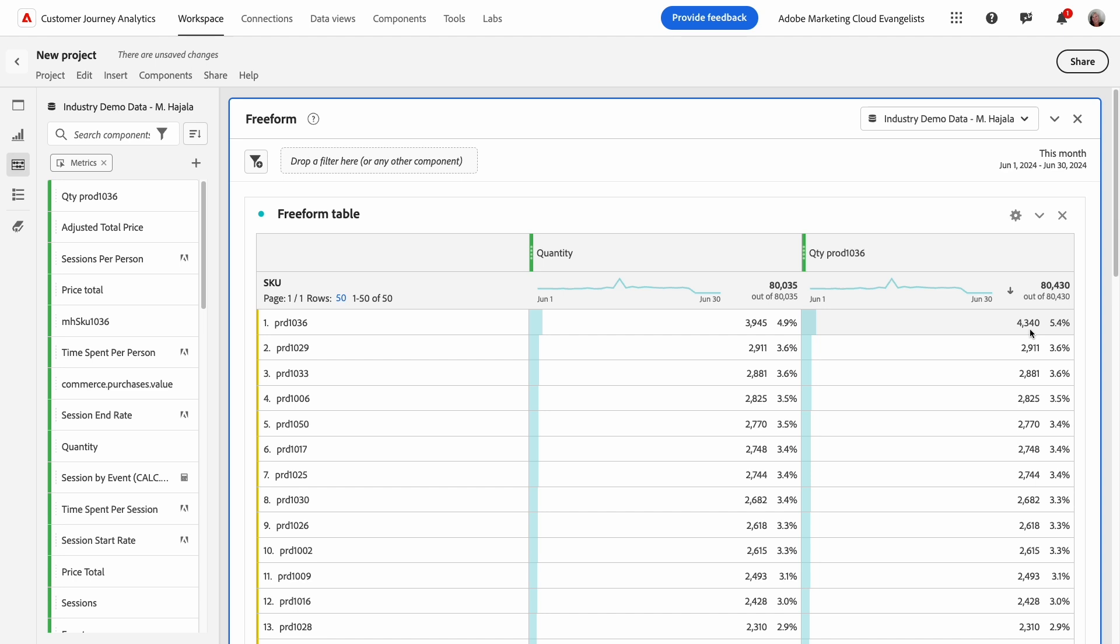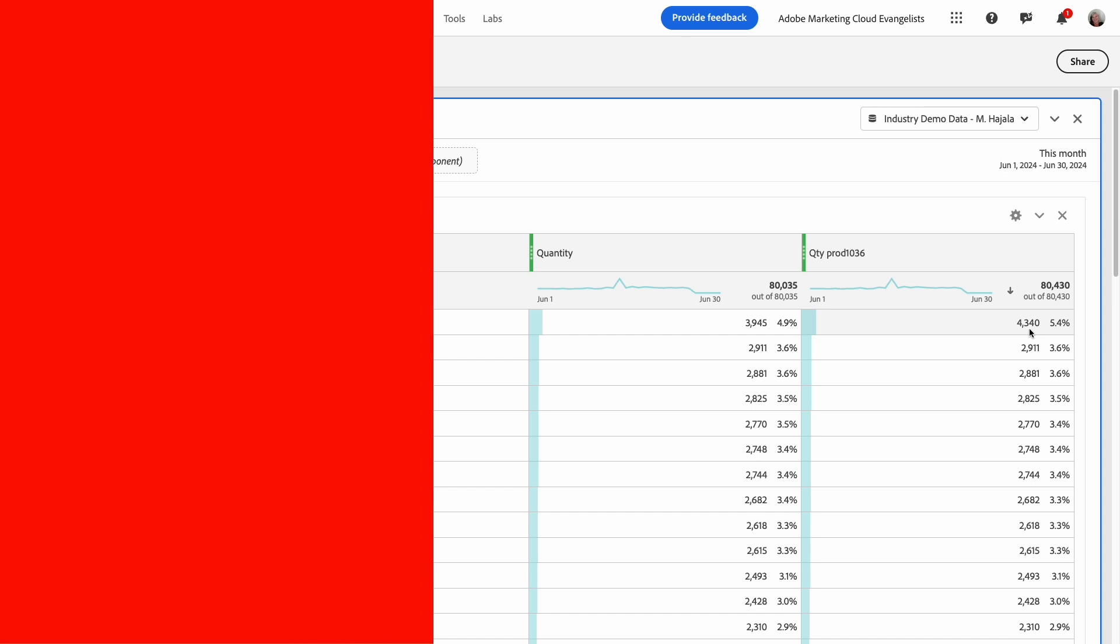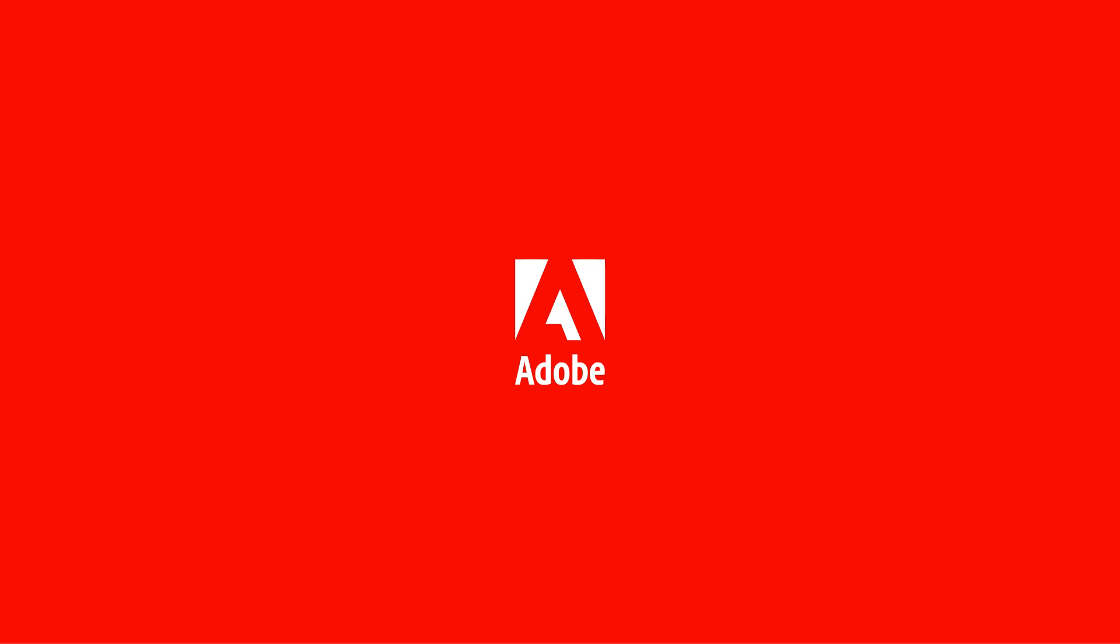Hopefully, the math function gives you the flexibility you need to create new metrics on the fly with all the benefits you get from using a data view in customer journey analytics. Good luck!